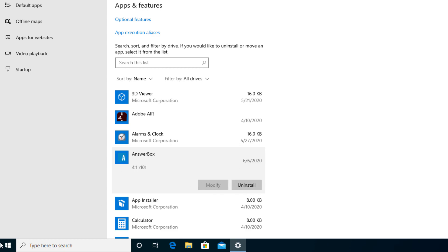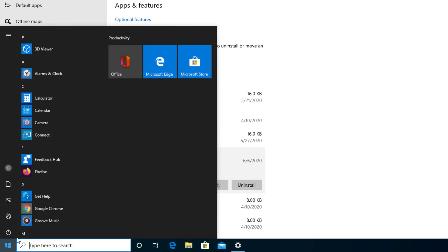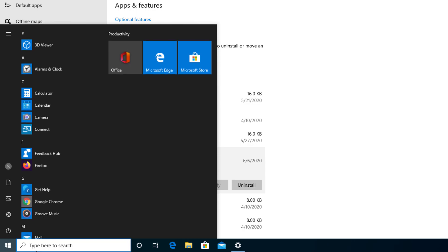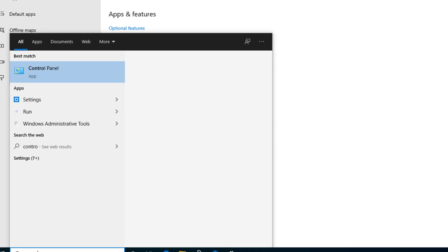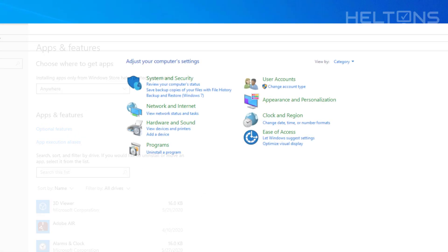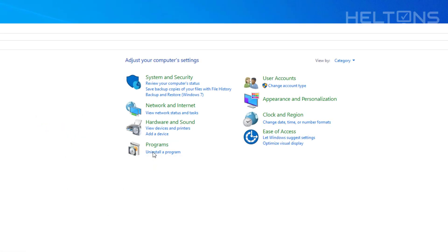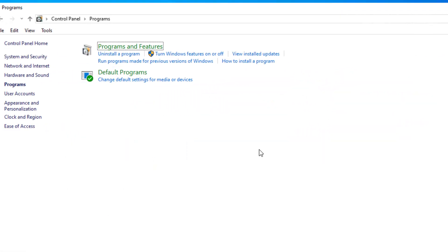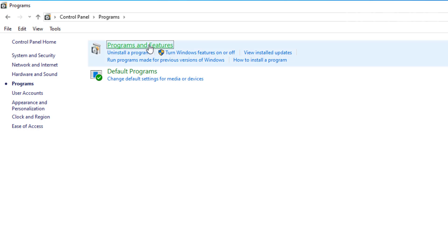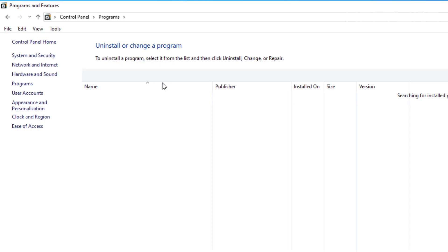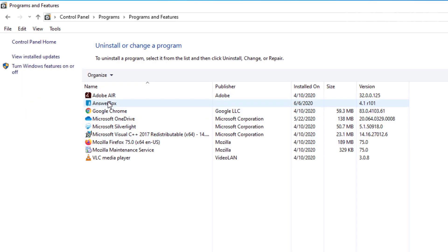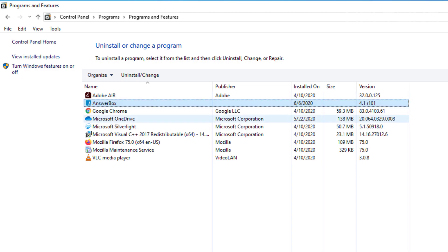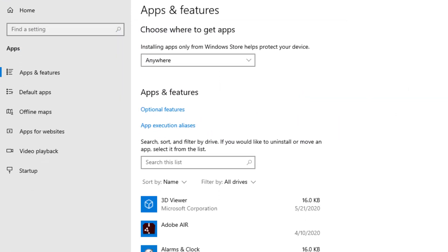Before I continue doing this, I'm going to show you another route. You can go to Start, and go ahead and type in Control Panel. And you'll go to Programs 2, Programs and Features. And you'll see the same file called AnswerBox right here. So I'm going to go ahead and just exit one out, it's another option.